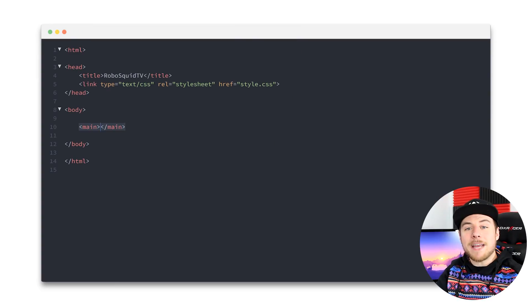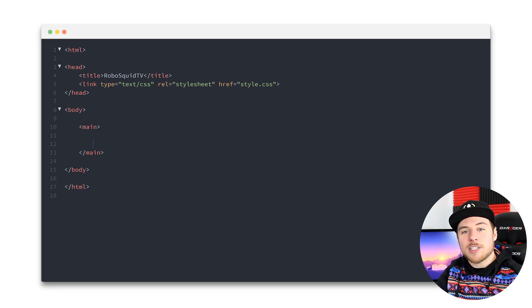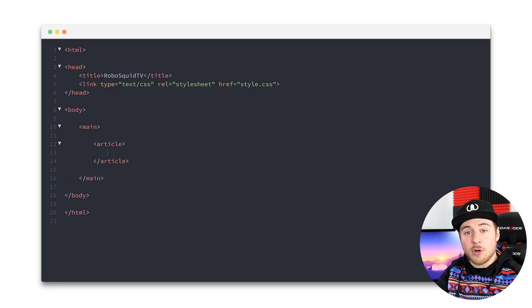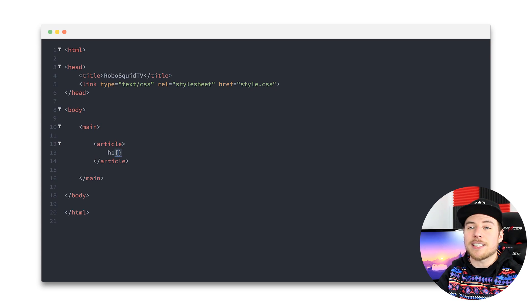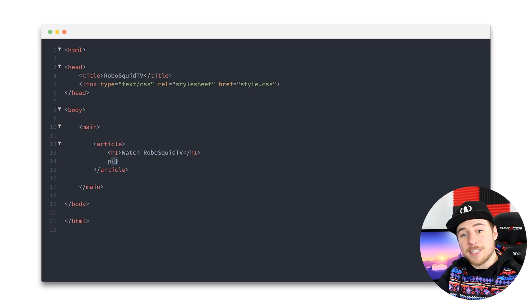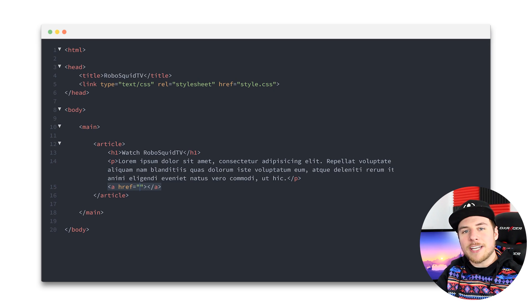Okay, let's create a website really quick. Our body will contain a main element, and nested within we'll place an article which will contain a heading using the h1 tag and a paragraph with some text in it. Let's end that paragraph with a link to the channel.